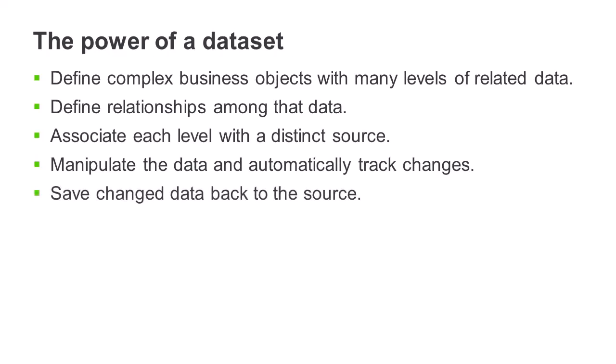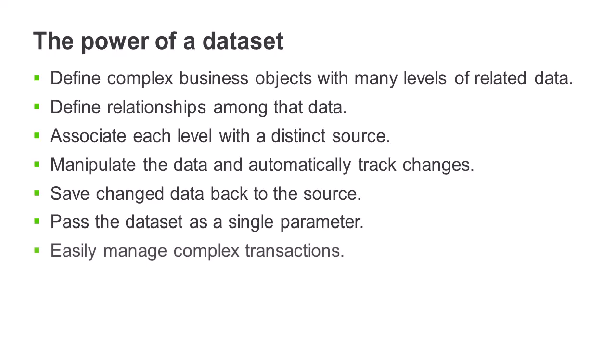Save changes back in the original source, pass the dataset as a single parameter between procedures and classes and between client and server, and easily manage complex transactions.